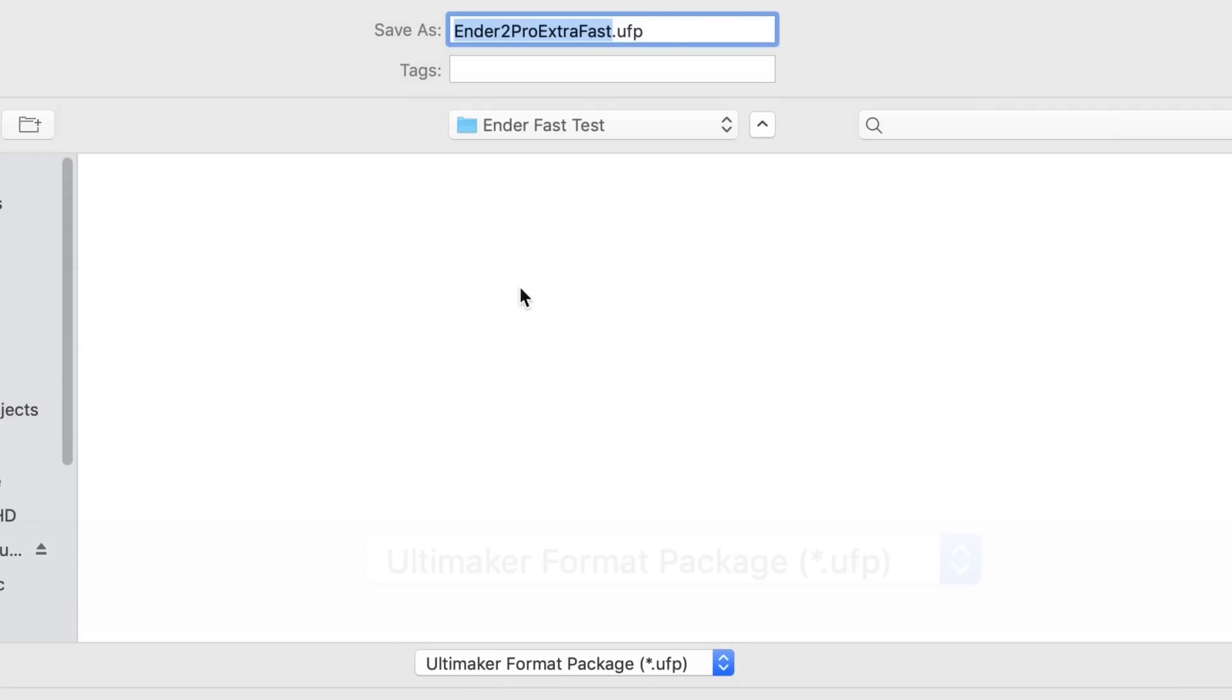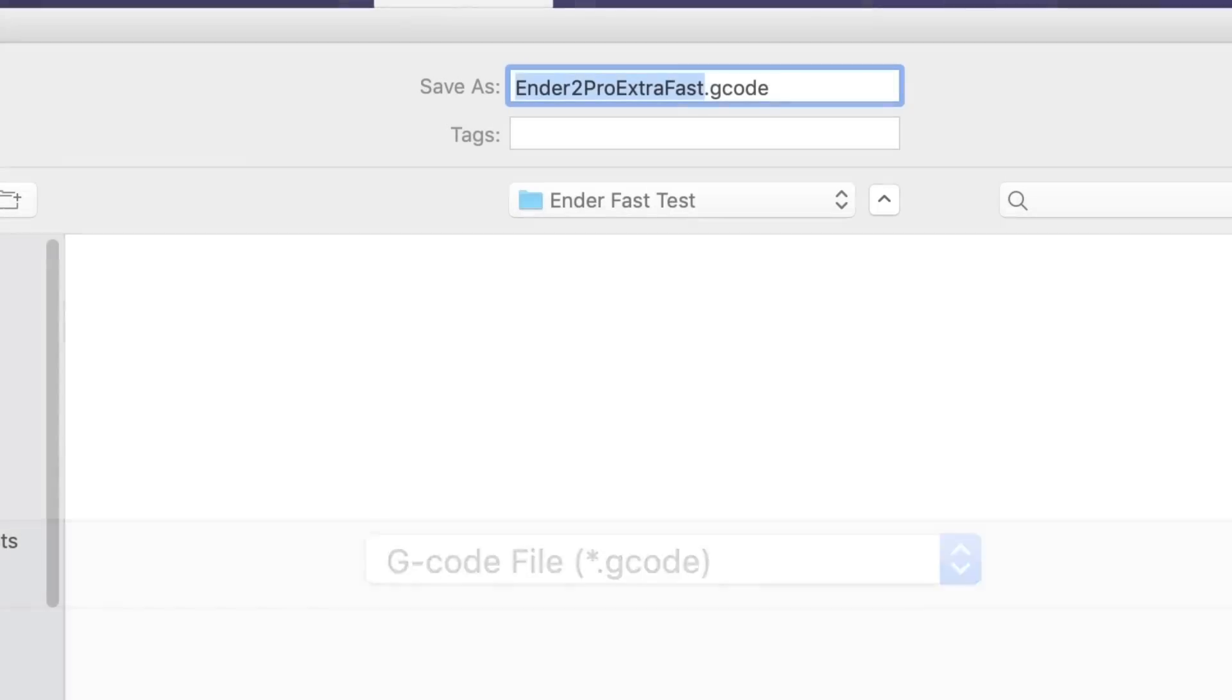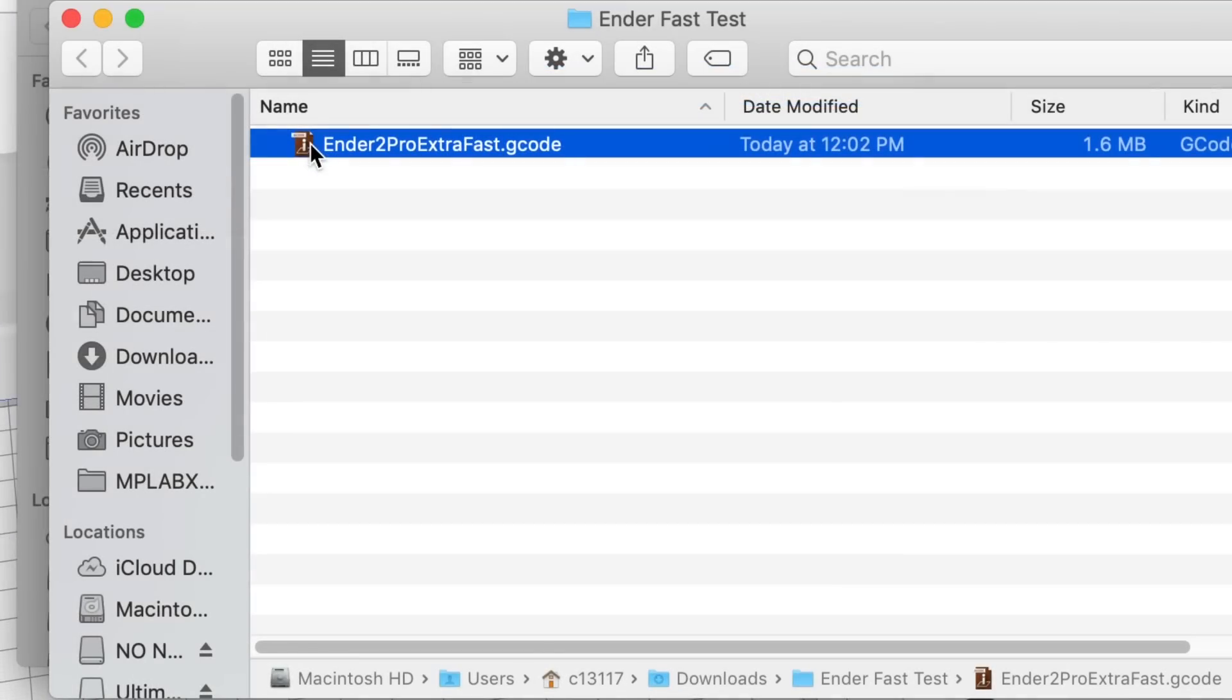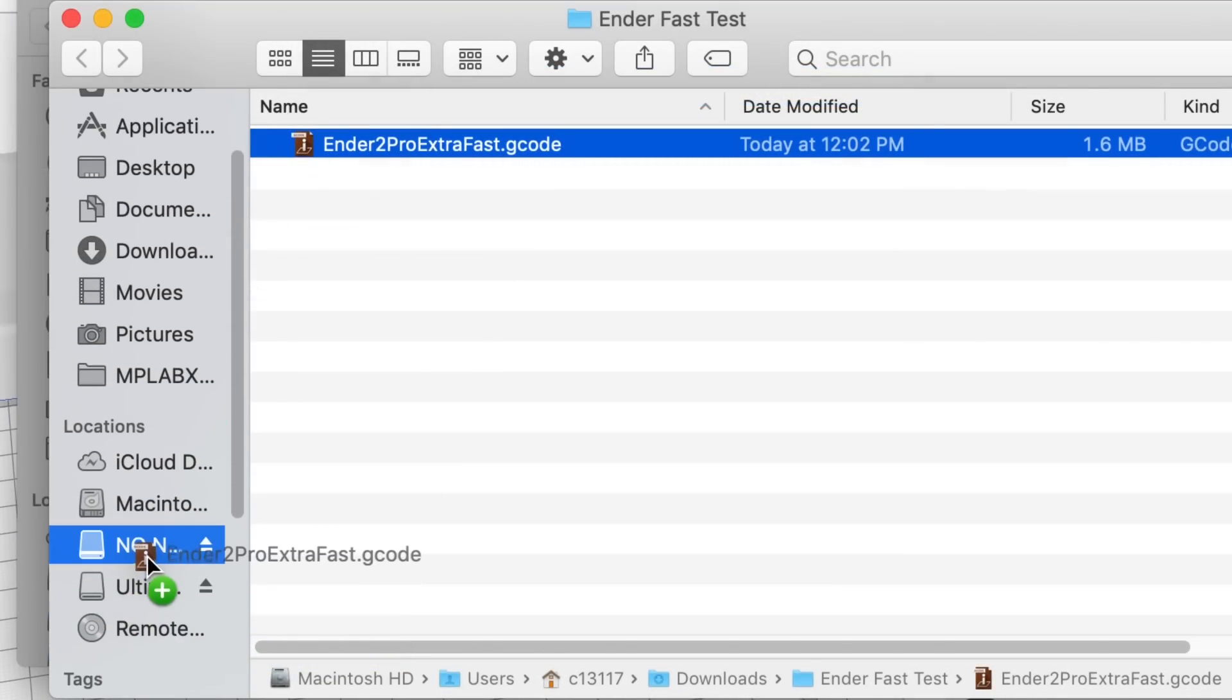Now there's one more trick. It wants to save it as a .ufp file. You have to change that to a G-code file. So then save that G-code file to your machine and then drag and drop that to your SD card. Then you can plug it into the printer.